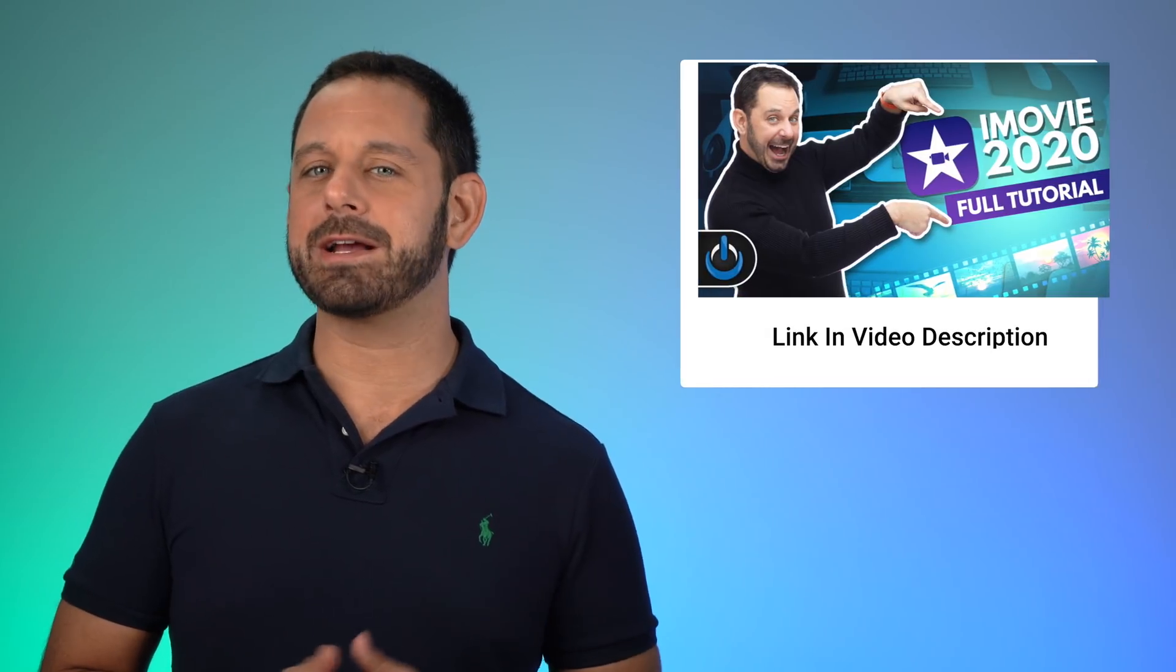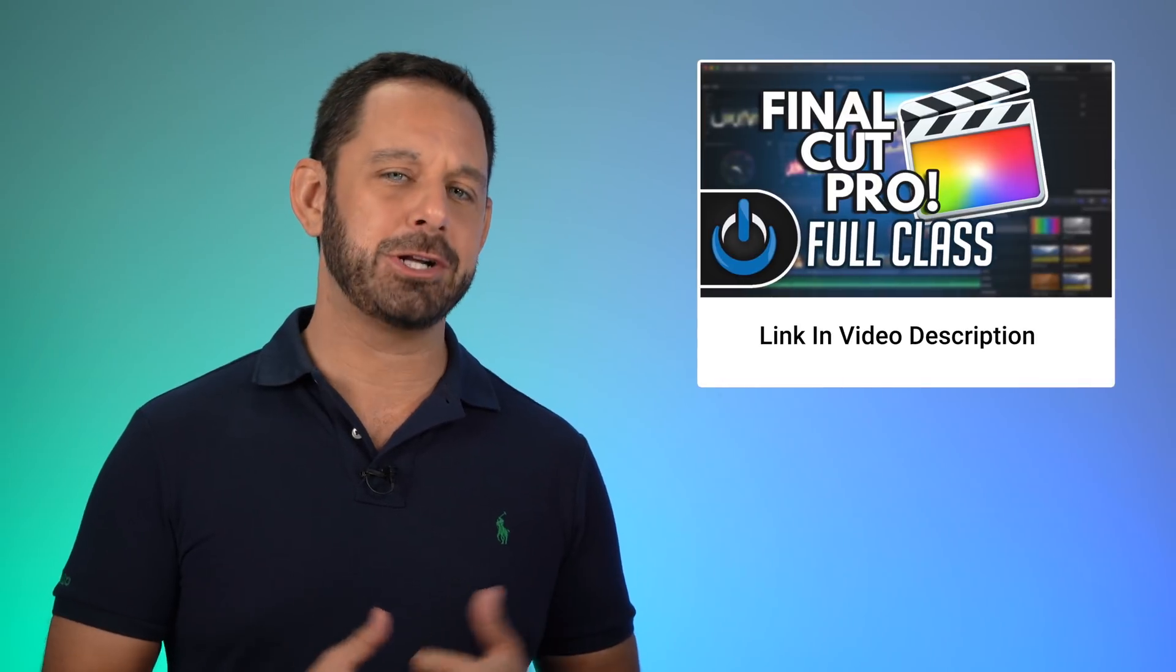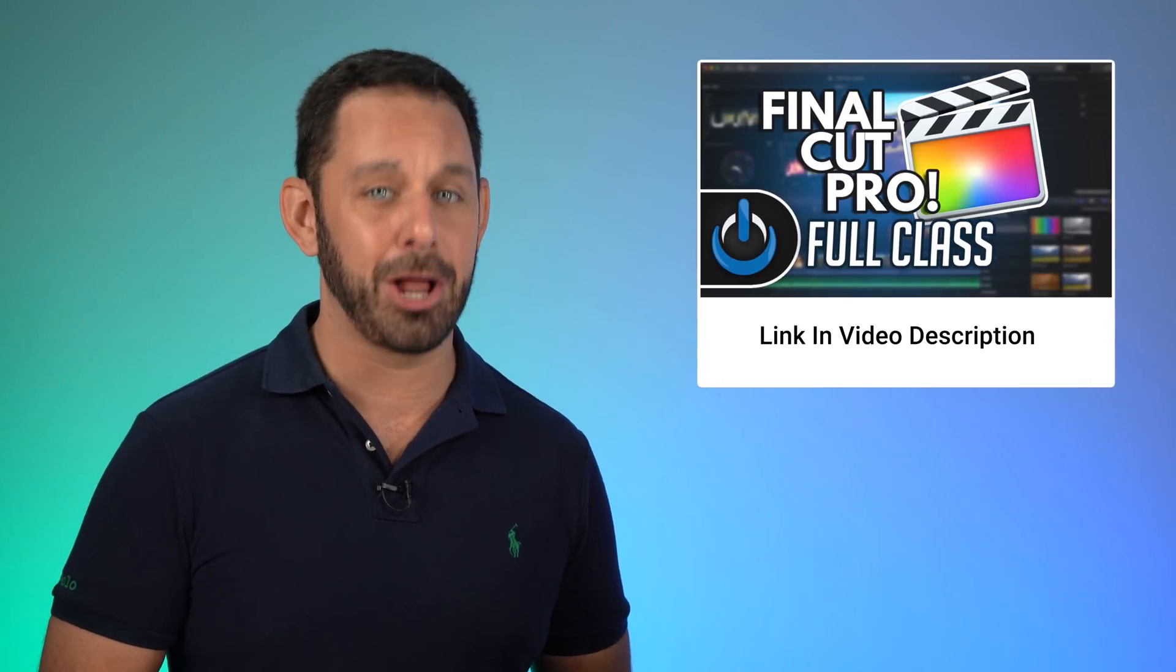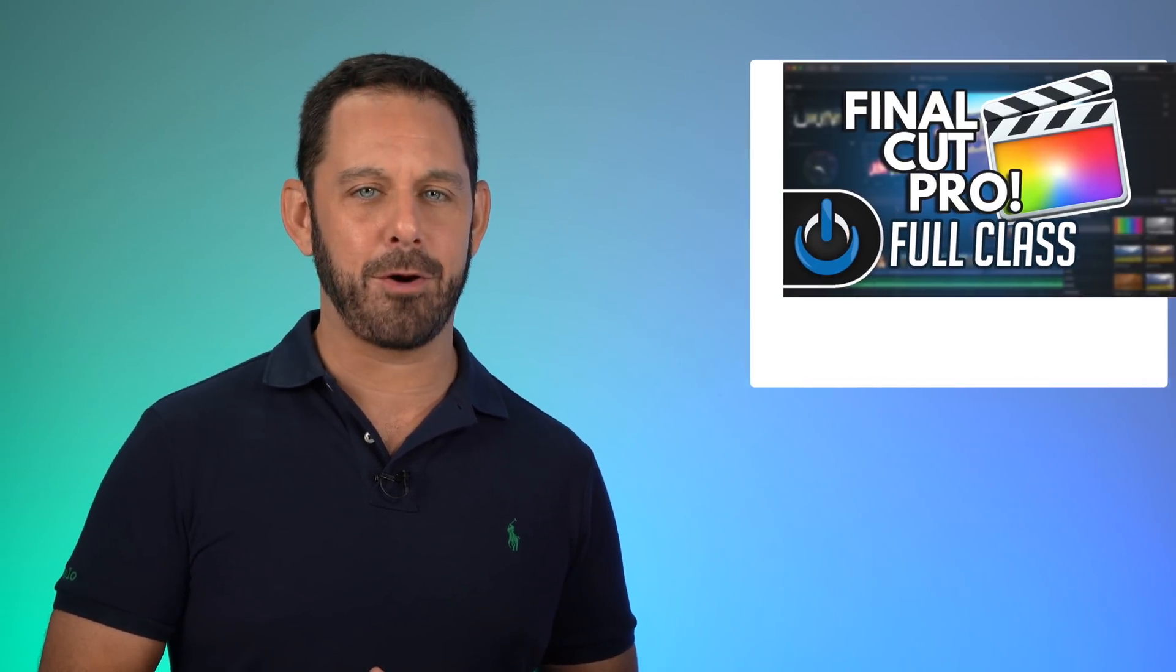When it comes to video editing software, different people have different needs. For example, if you're a kid in school, you might want to consider checking out my class all about iMovie. If you're looking to start up a YouTube channel, you might want to check out my class all about Final Cut Pro.